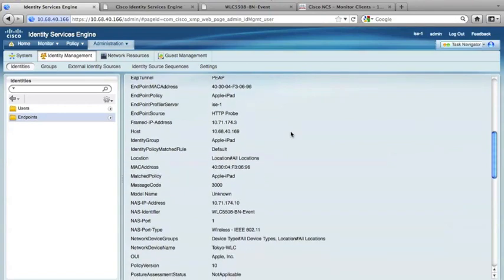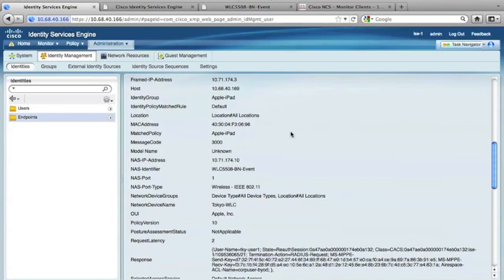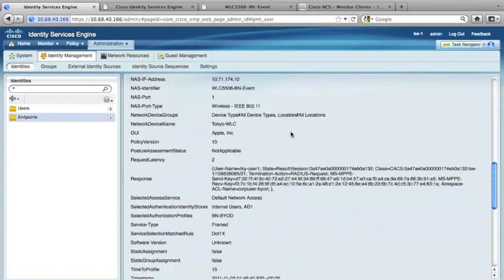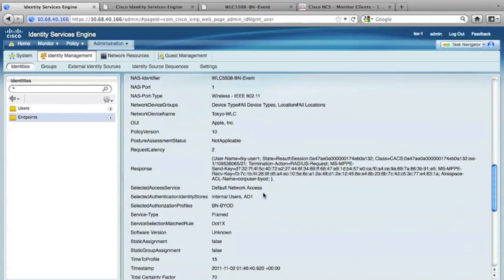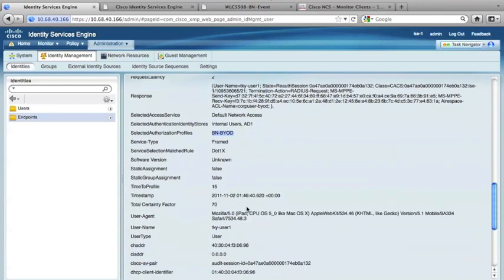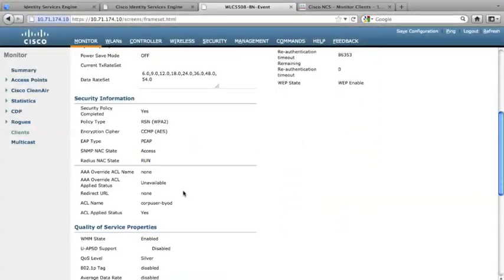And going down, the authorization profile is BN BYOD. Now in the controller, we actually can see that an access control list called co-op BYOD was applied to the device according to the information provided by ISE.